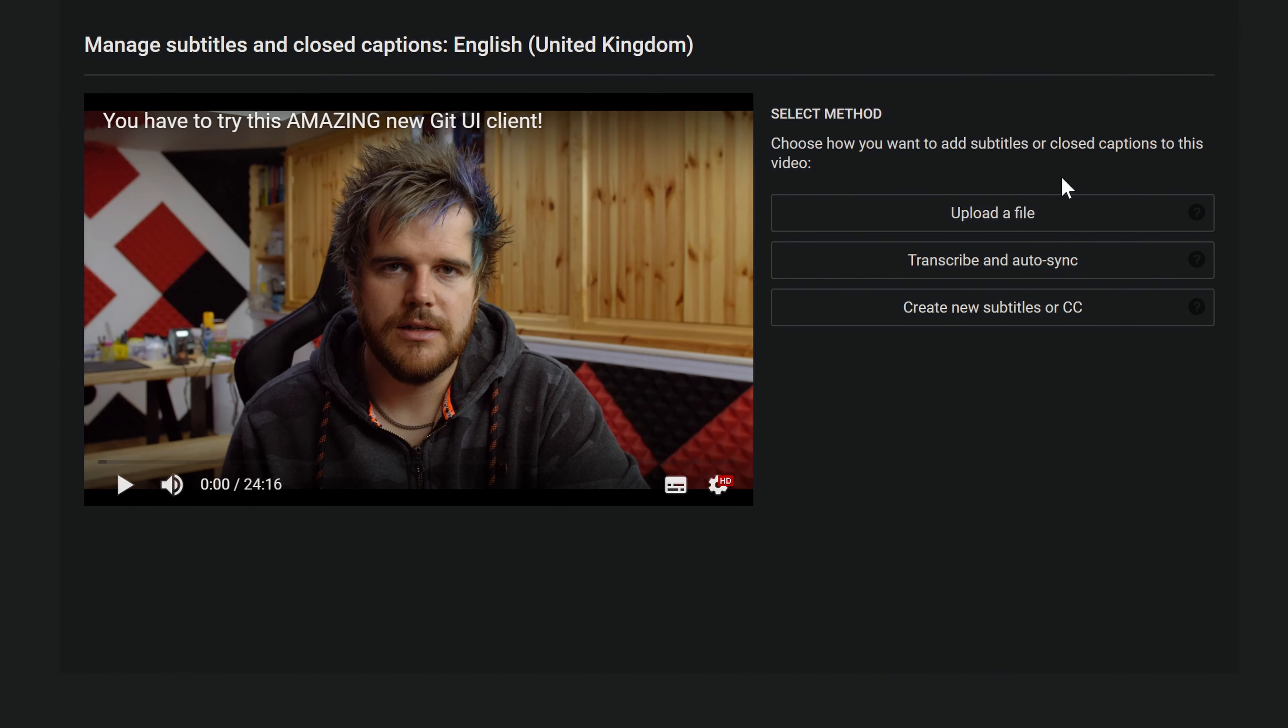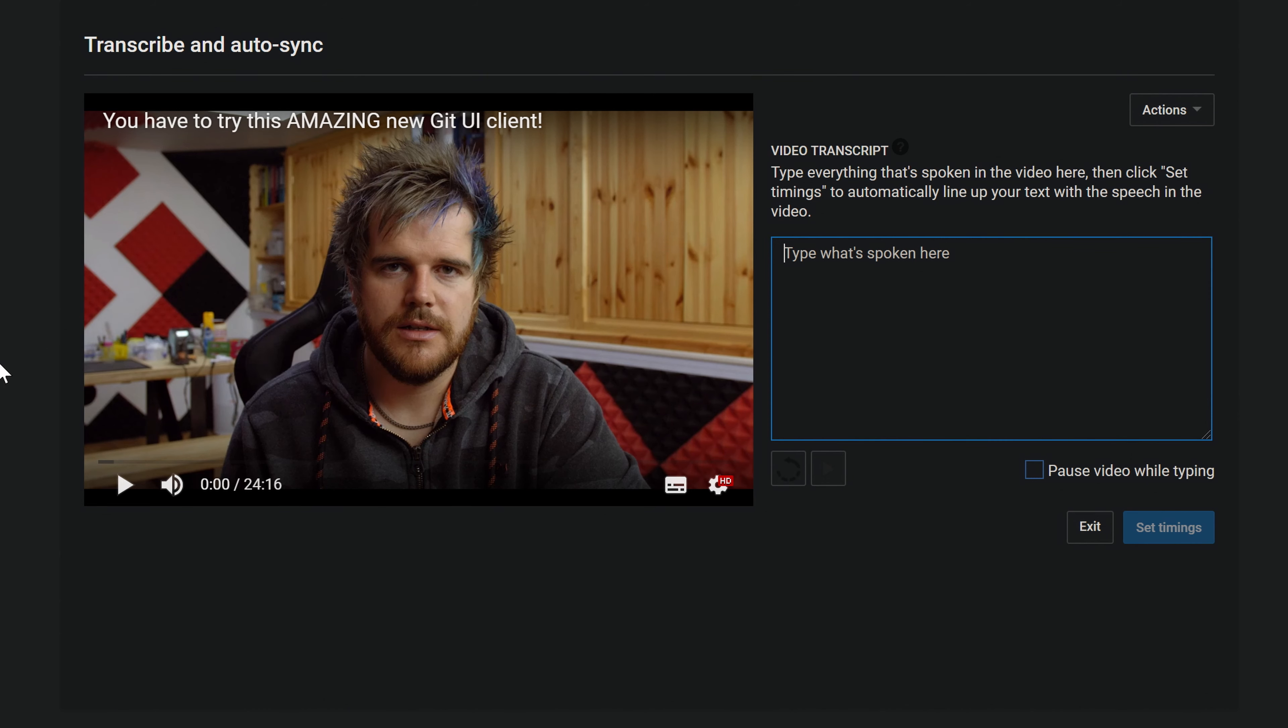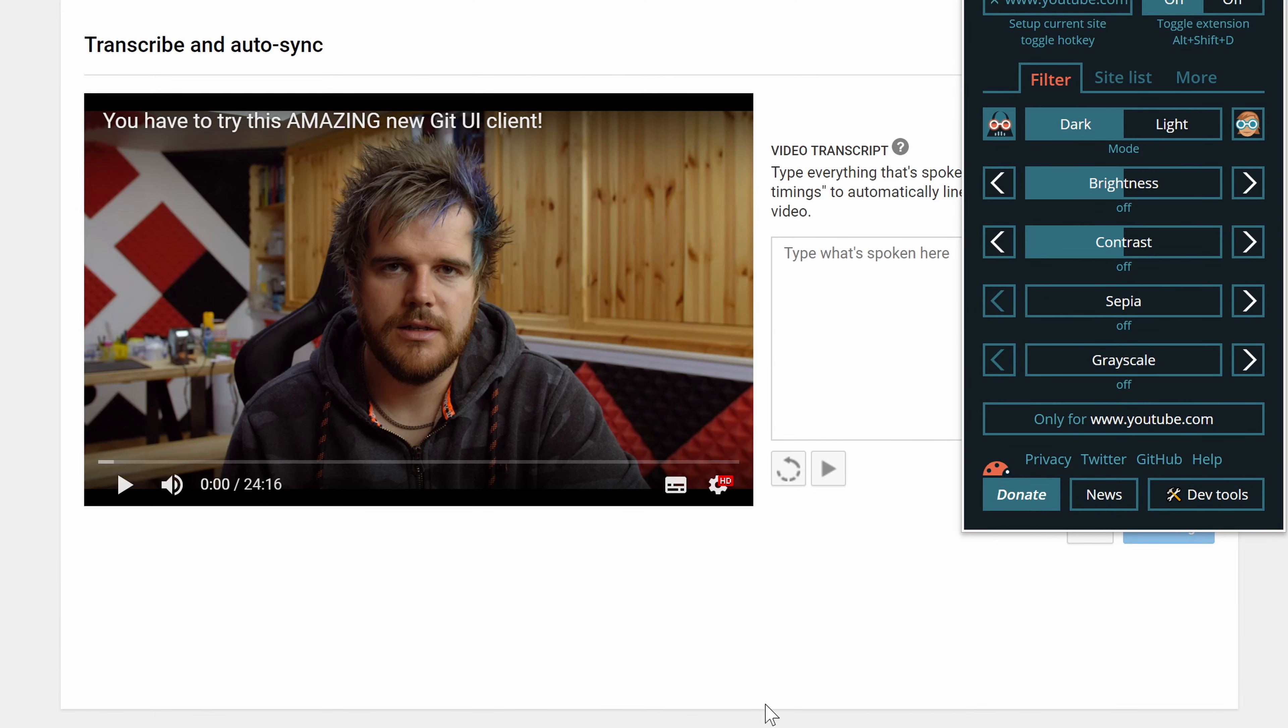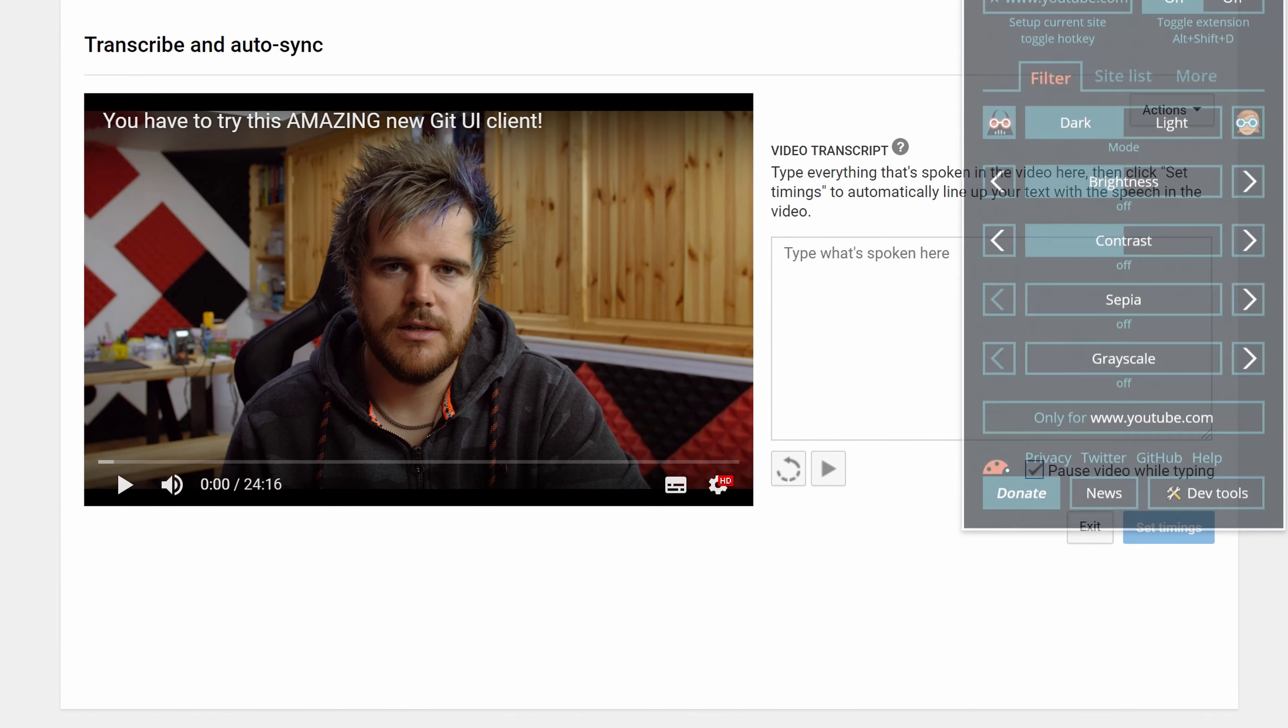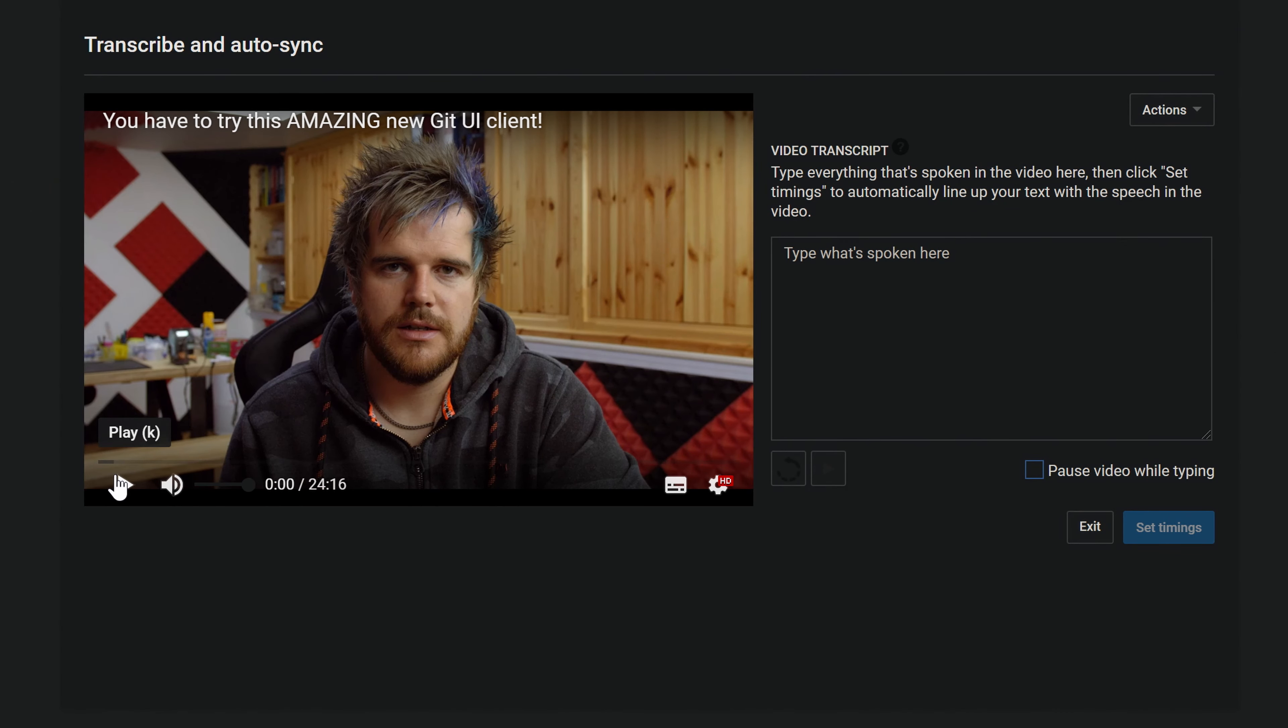And I do transcribe and auto-sync. So if we click that, then what will happen here now when you click play, it'll start the video off and all you do is you start typing as you hear the words. So I tend to listen to three or four, start typing. It'll automatically pause, then carry on typing. So hence the pause while typing which you can't see because of my thing going on and off. But pause while typing's on.